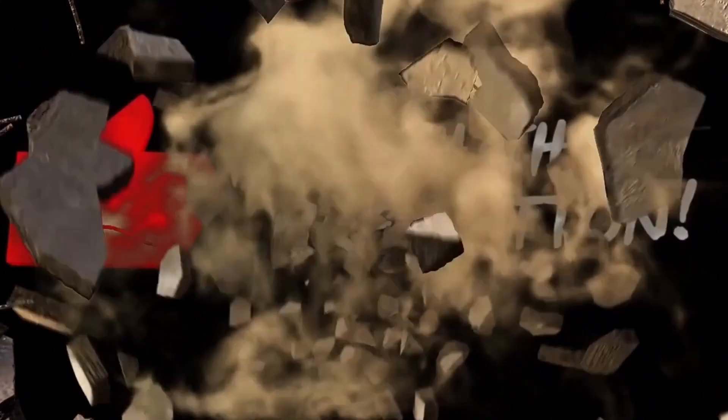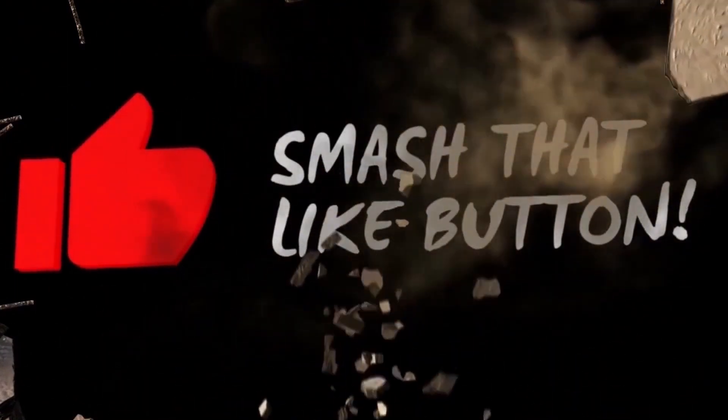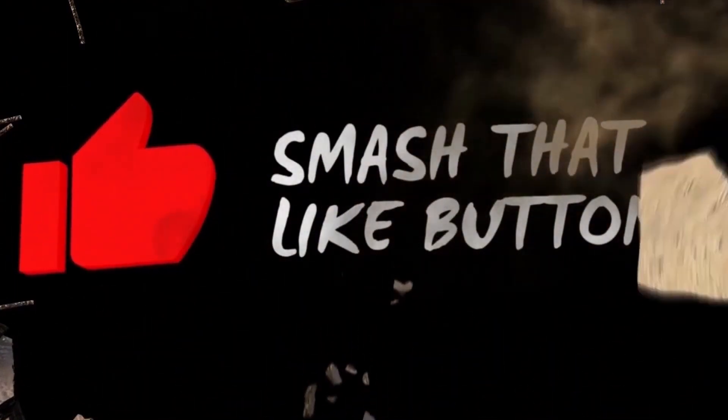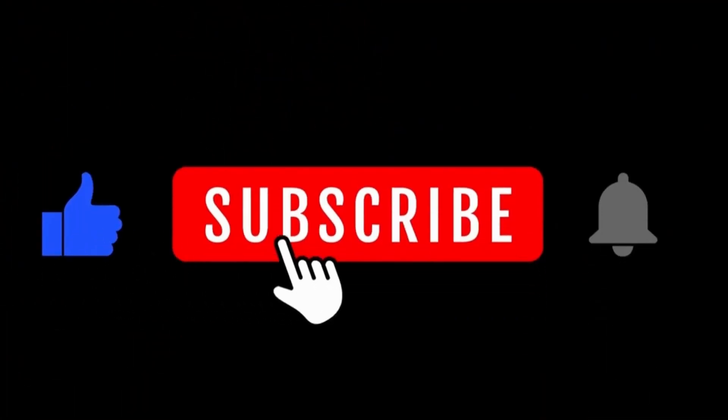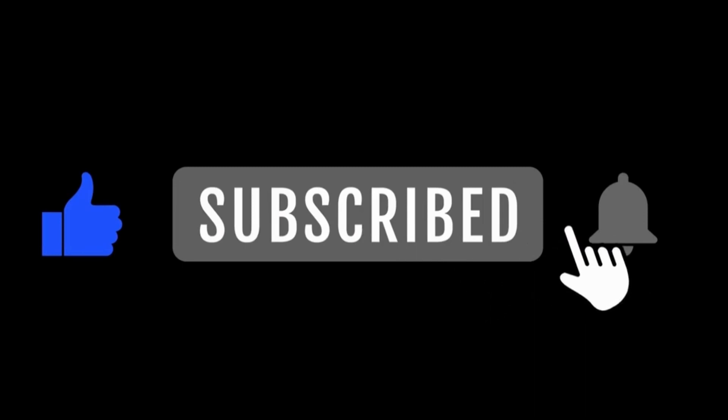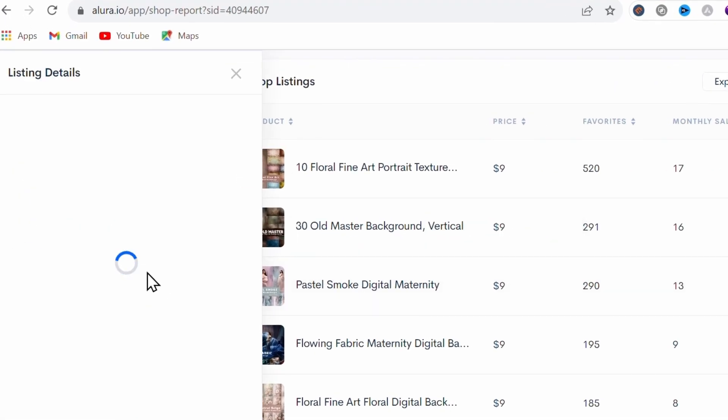So really quickly, if you're finding value in the video, please smash that like button for me. And consider subscribing to my channel for more high impact, no nonsense tutorials like this. Okay, back into it.